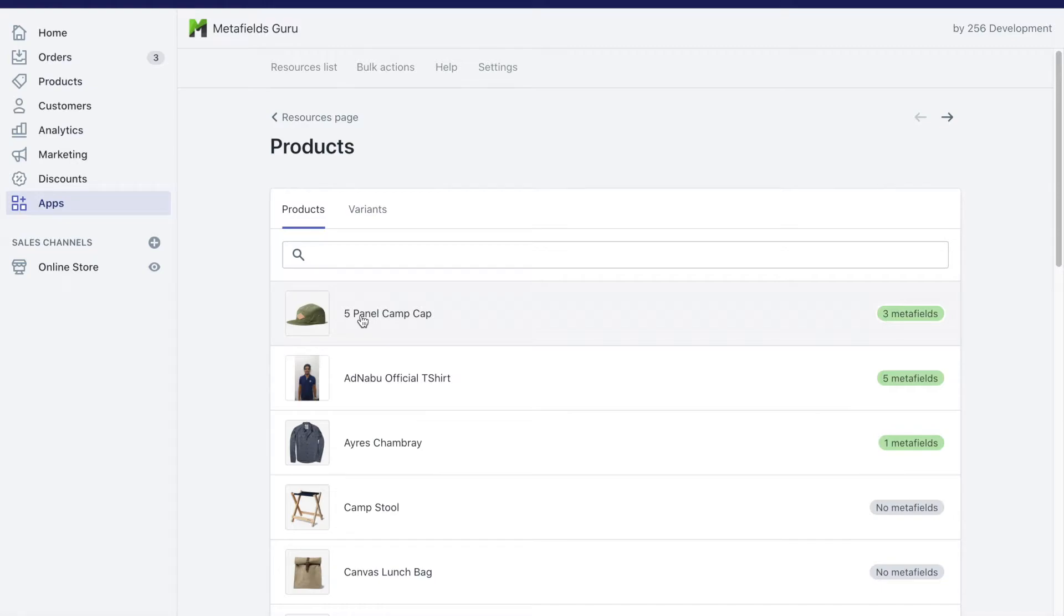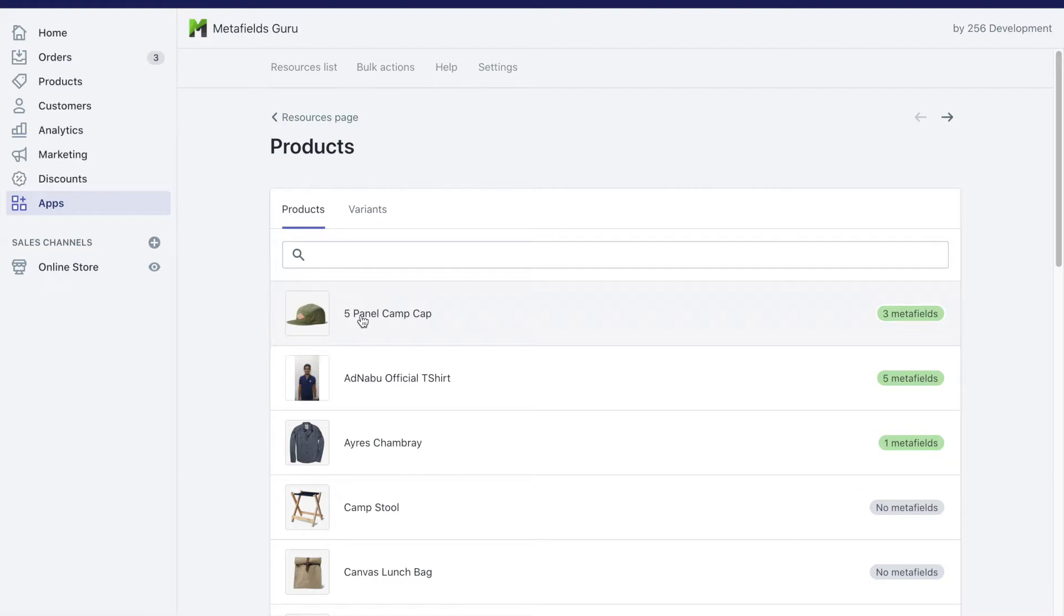So why do we use metafields again? Metafields help you to extend the functionality of Shopify. Shopify has a limited set of parameters available, limited set of fields available. And using metafields, you can expand it to as many as you want.